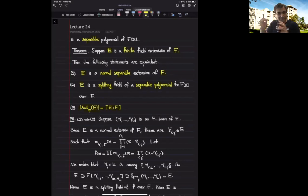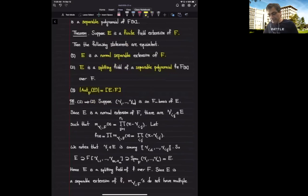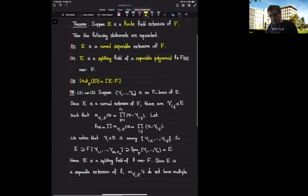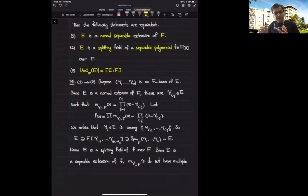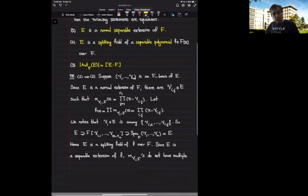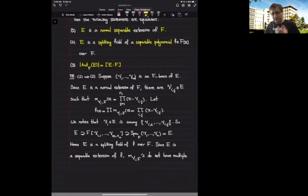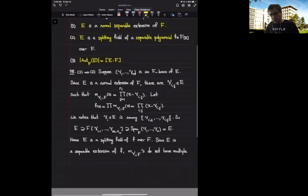So again, we have these three types of properties. One is completely internal; the other one is very concrete; and the third one is about the symmetries of this field extension. So let's go from one to two — we have seen the idea several times. This is precisely the same idea that we've seen when we wanted to construct the normal closure of a field extension.